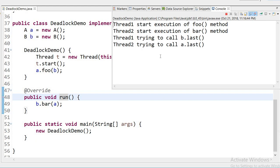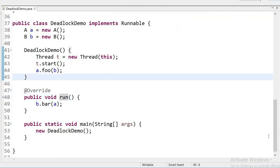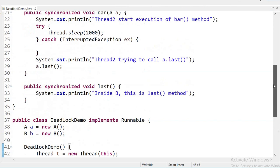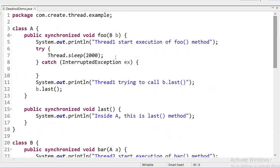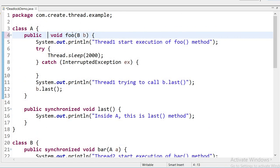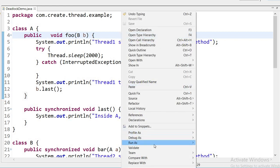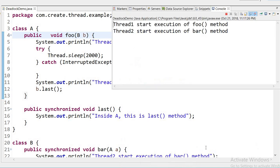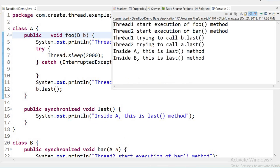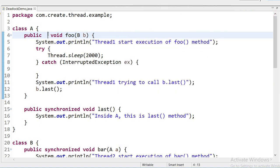Now to prevent deadlock, I am going to remove the synchronized keyword from one of the methods. I will run this application again and you can see the output: thread starts, 'thread trying to call B dot last method', and 'thread two trying to call A dot last method', and both classes' last methods executed successfully. There is no deadlock. So we can prevent a deadlock situation by removing the synchronized keyword. Thanks.